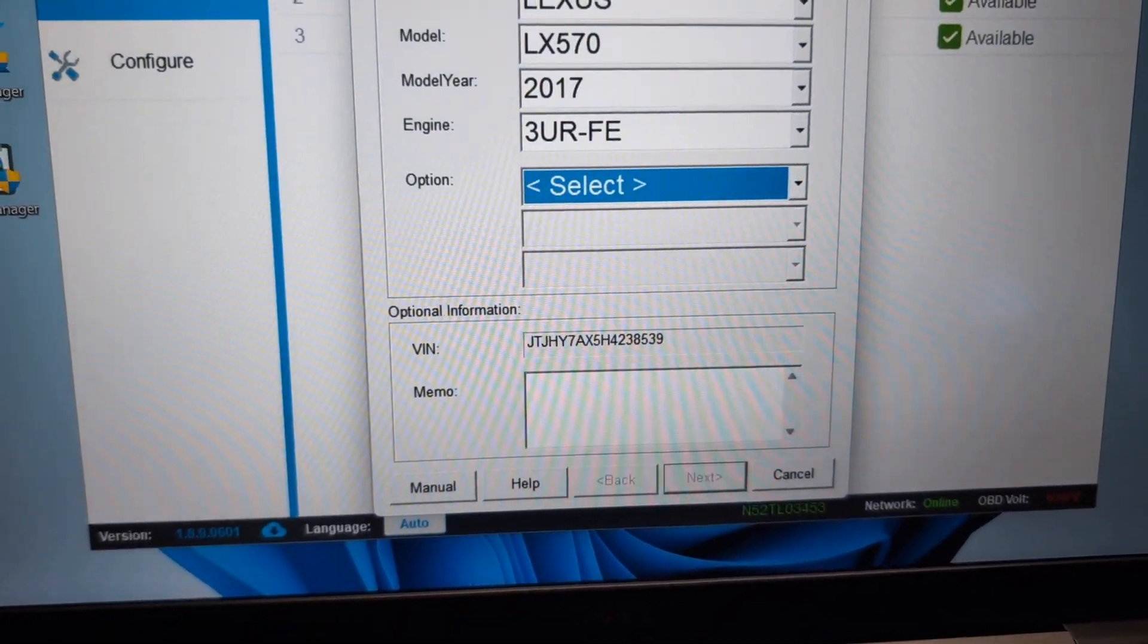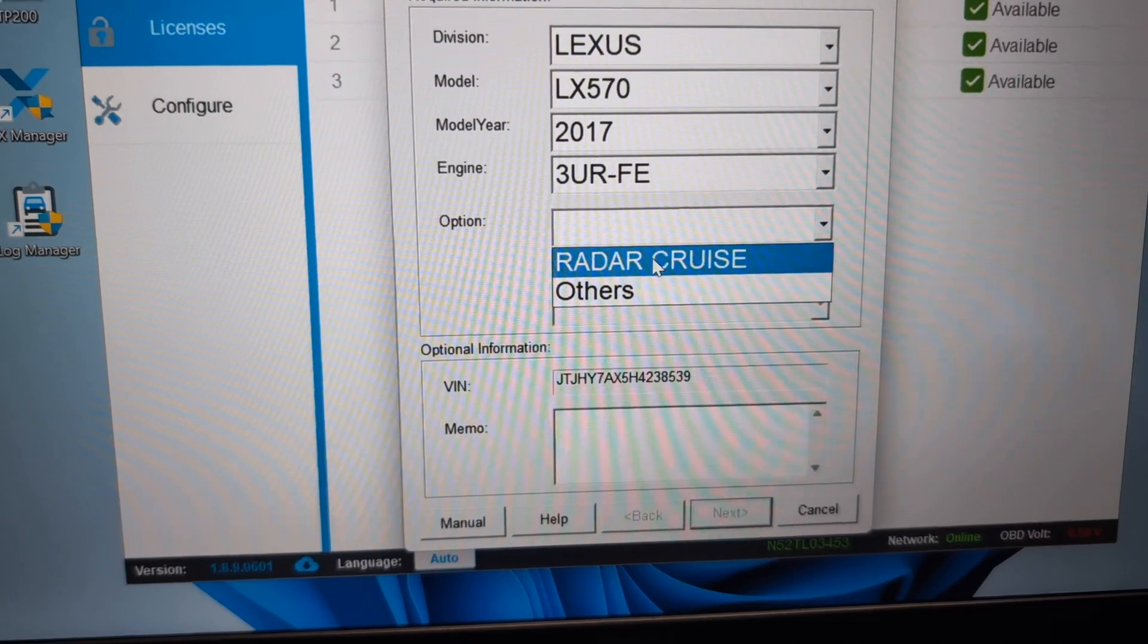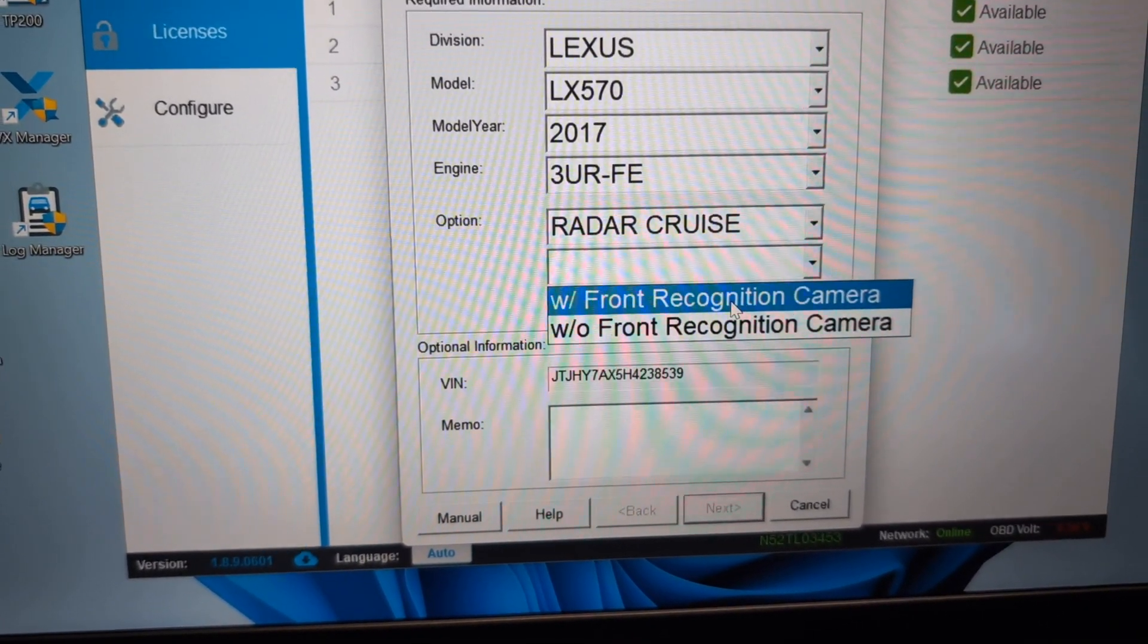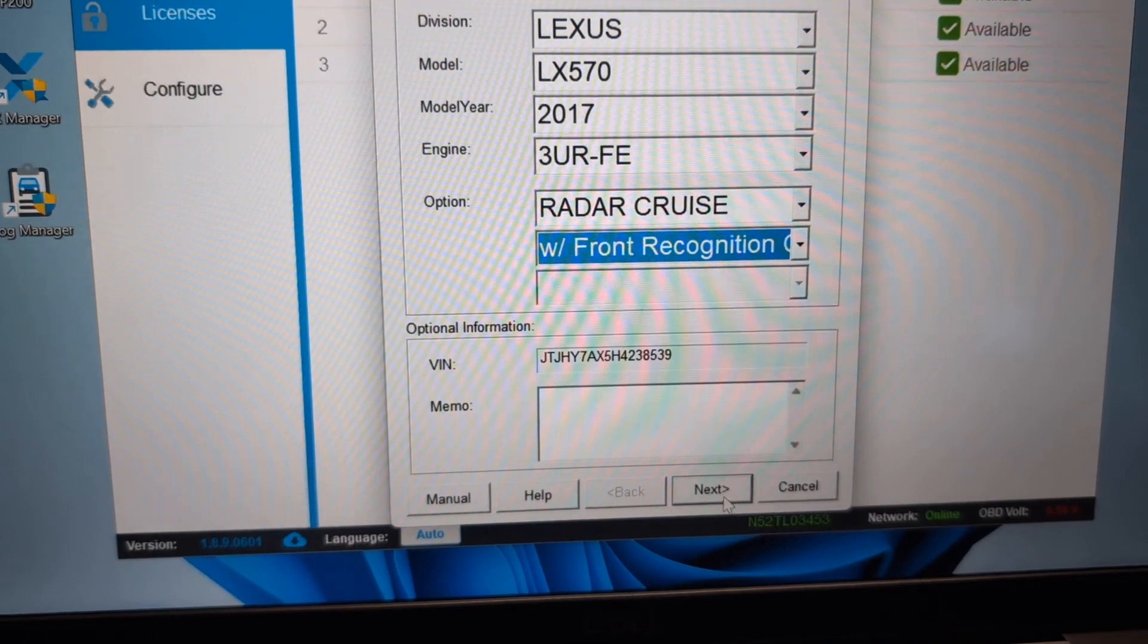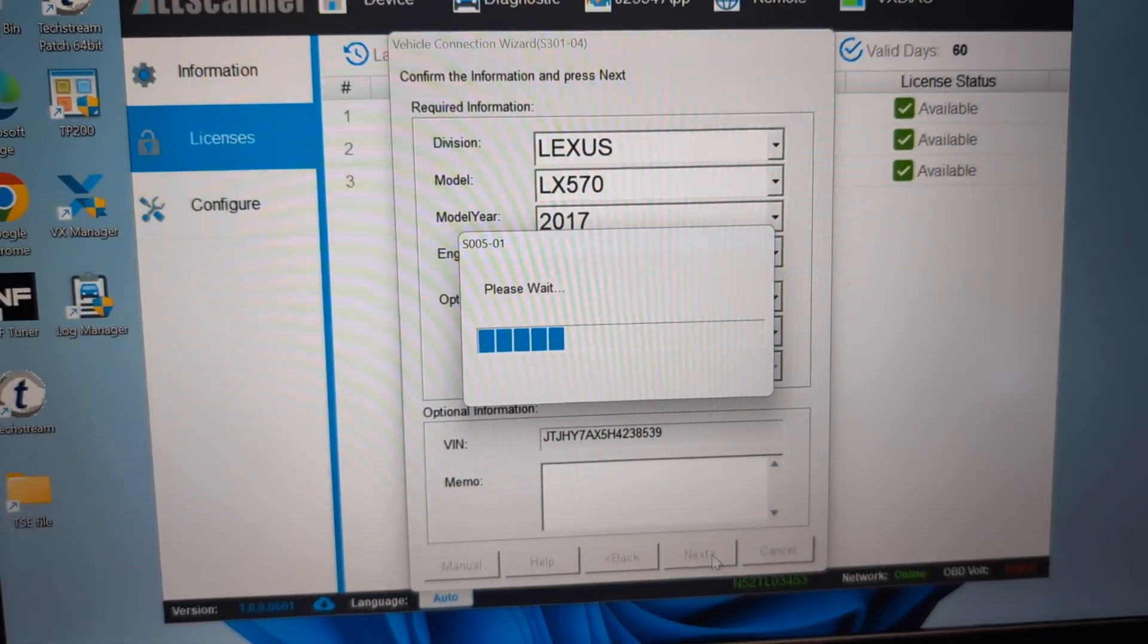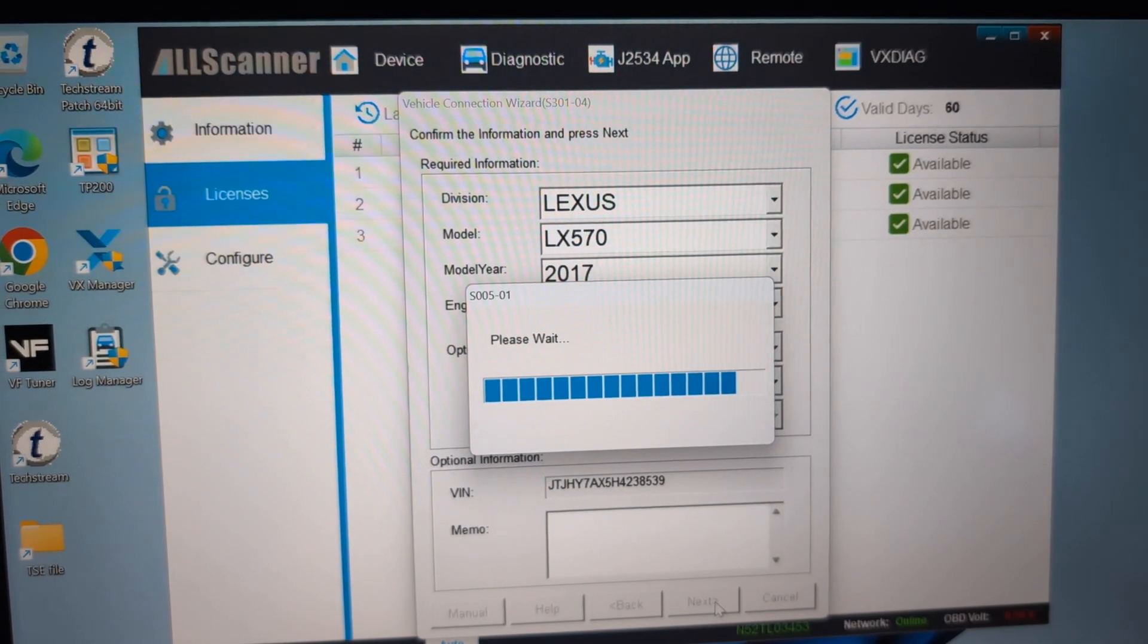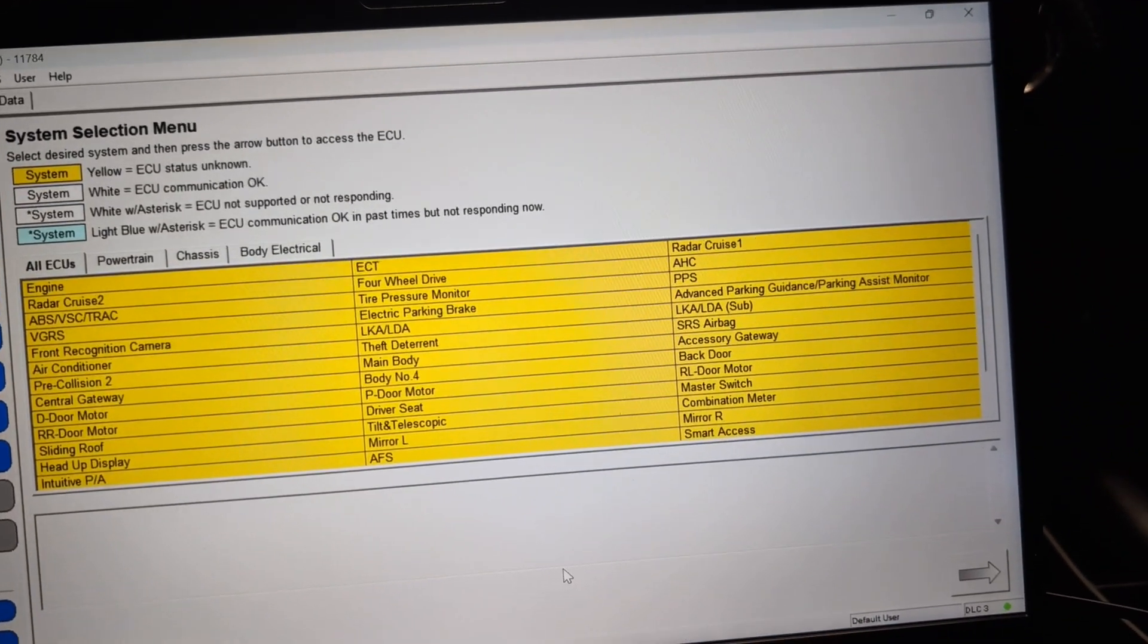When you first get into TechStream, you want to select what kind of vehicle you have. We've got radar cruise on this one, front recognition camera. All right, now we hit next and it will take us into the main interface. There we go. That sometimes takes a minute.